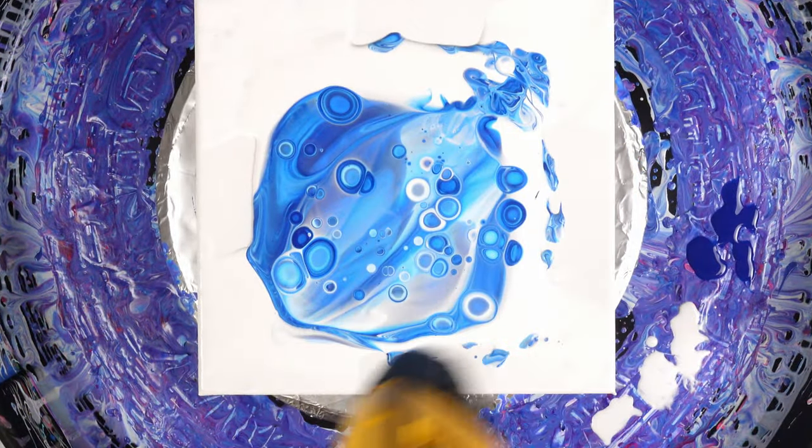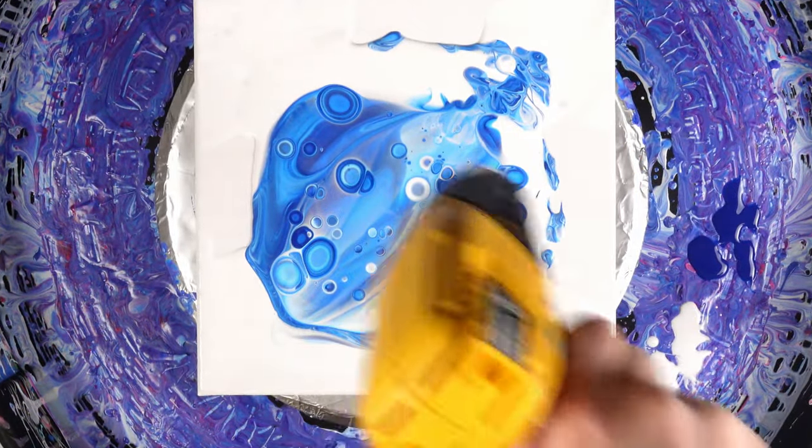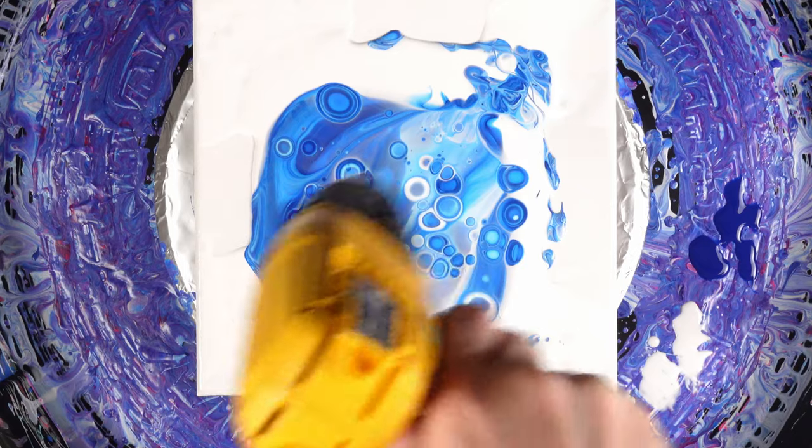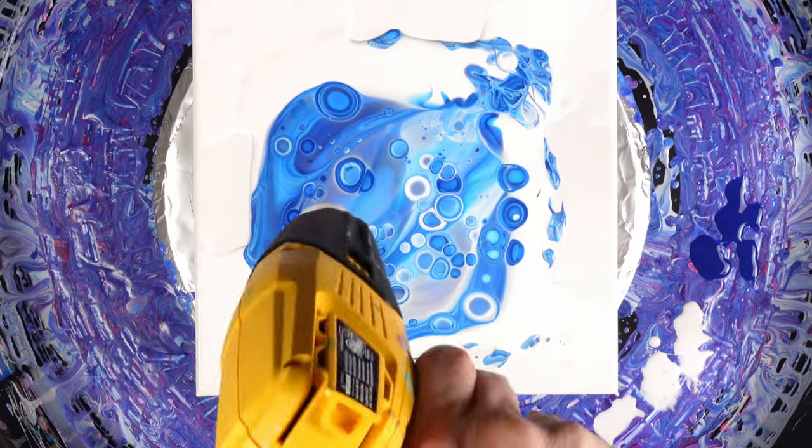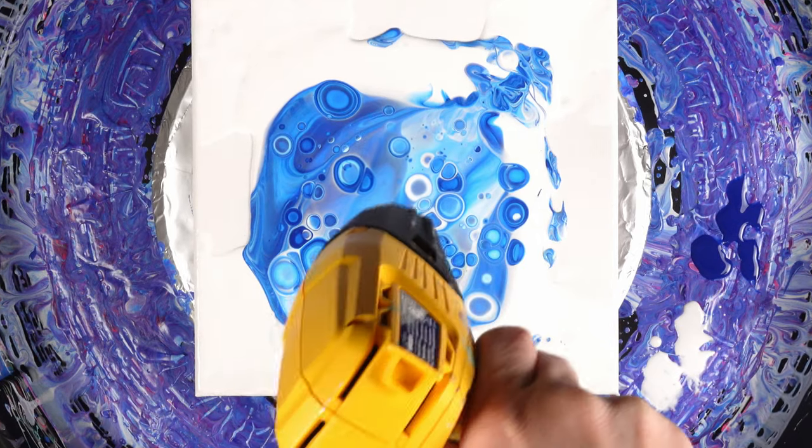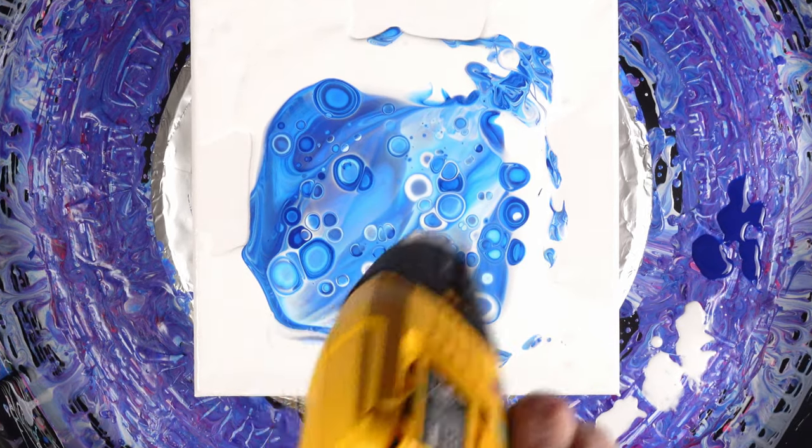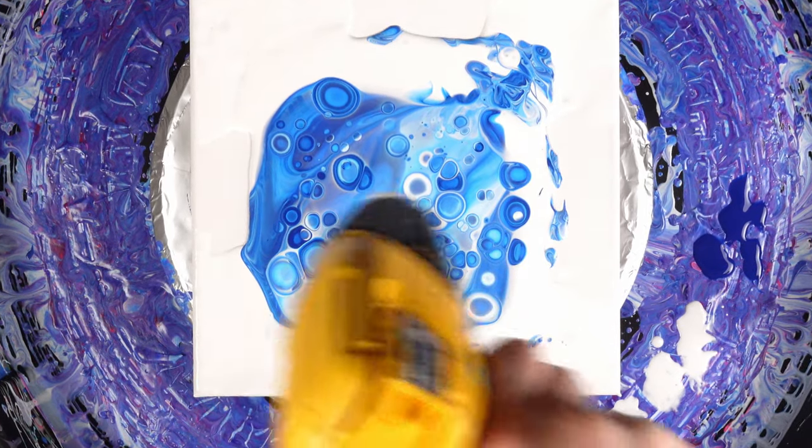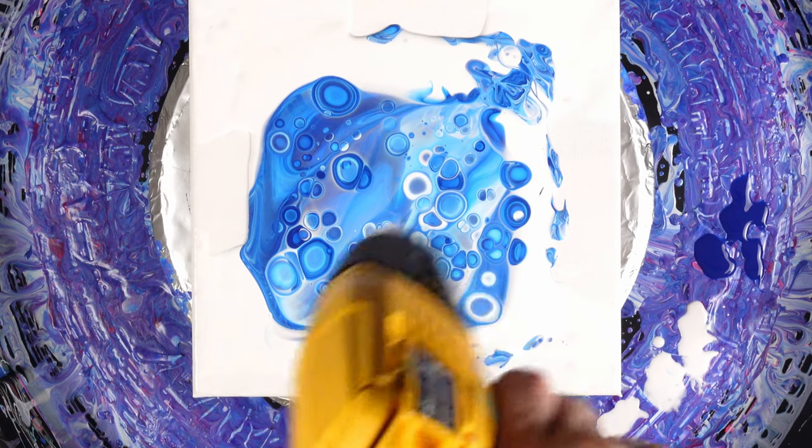And then after the stretch, the layers are thinned out enough to where I can get even more cells throughout the entire piece.